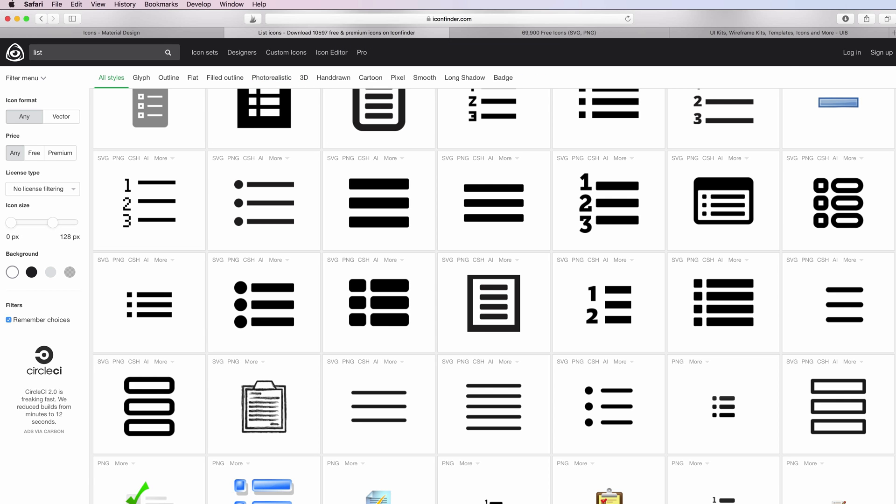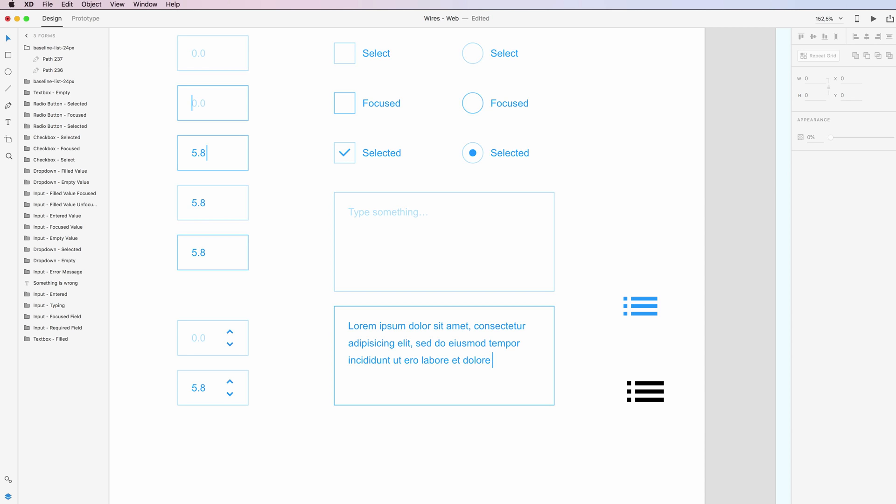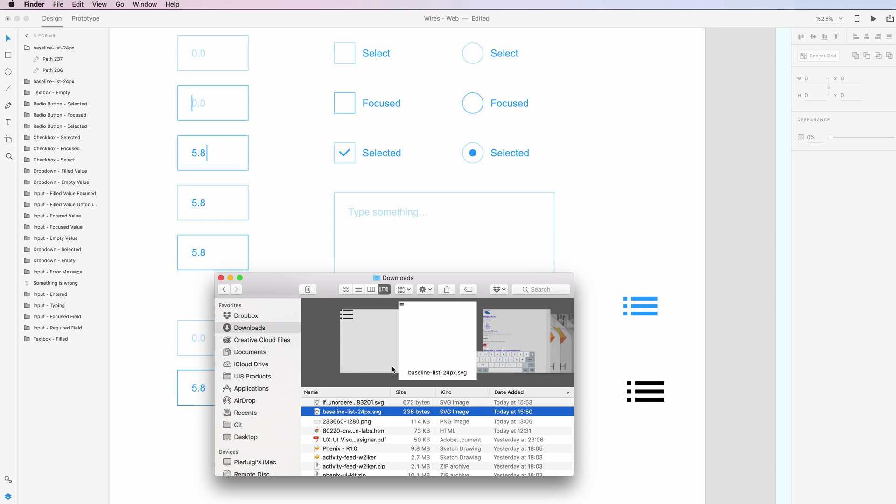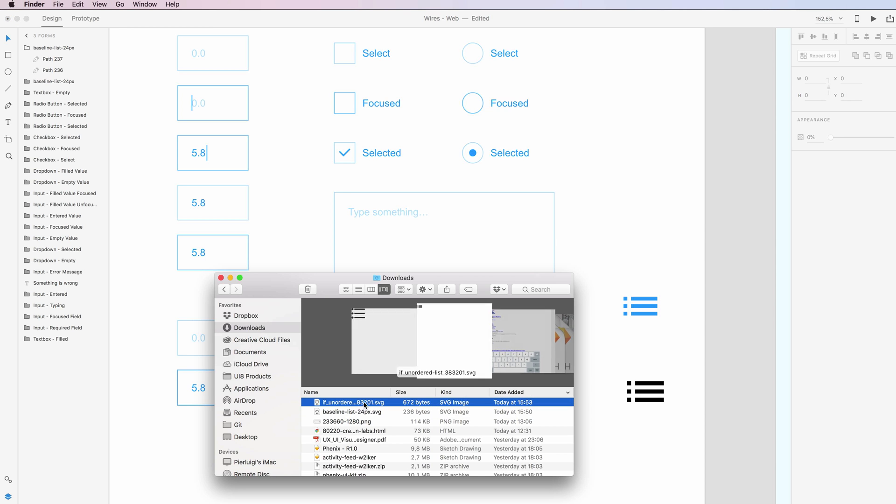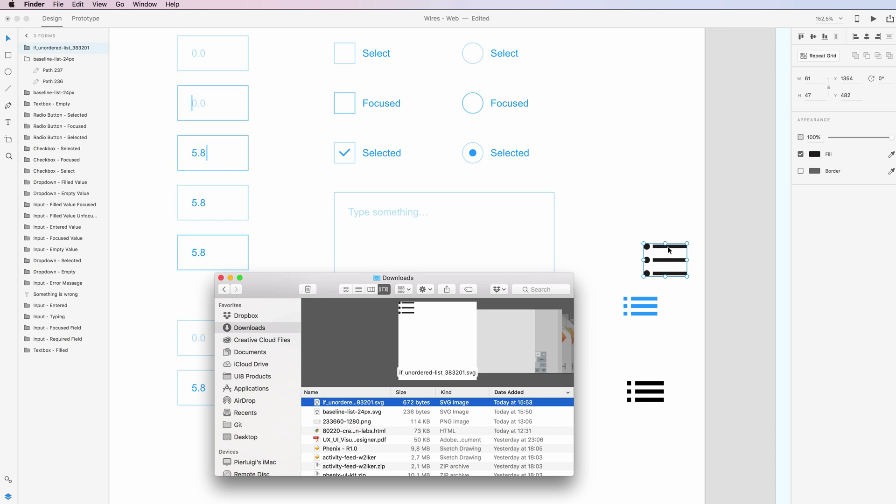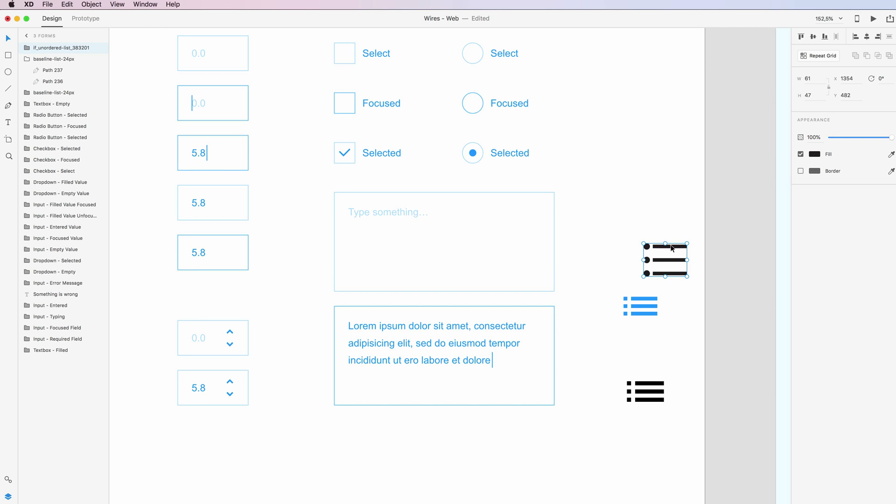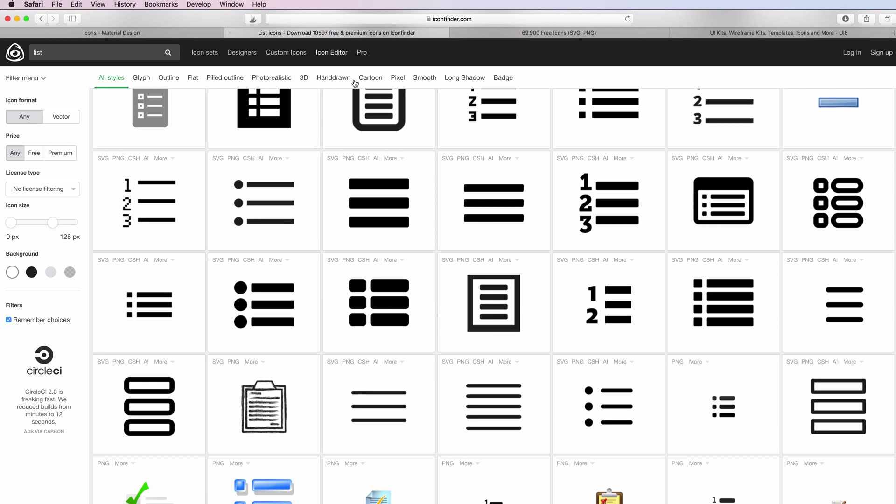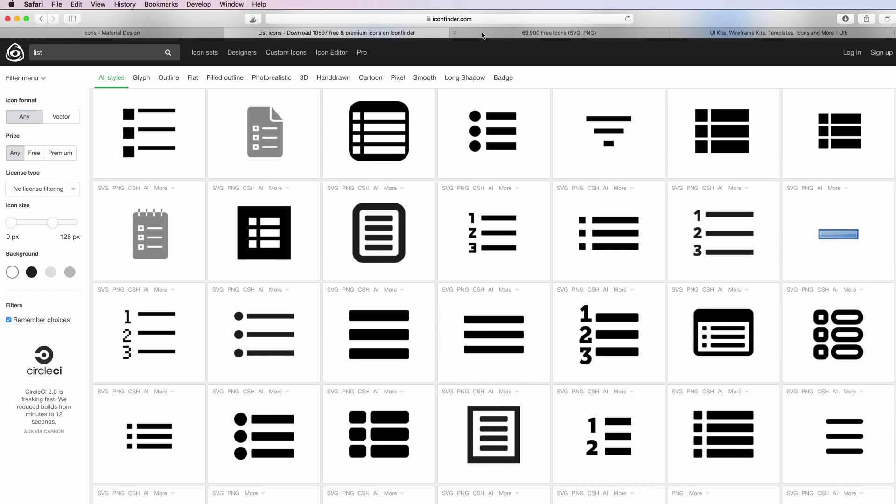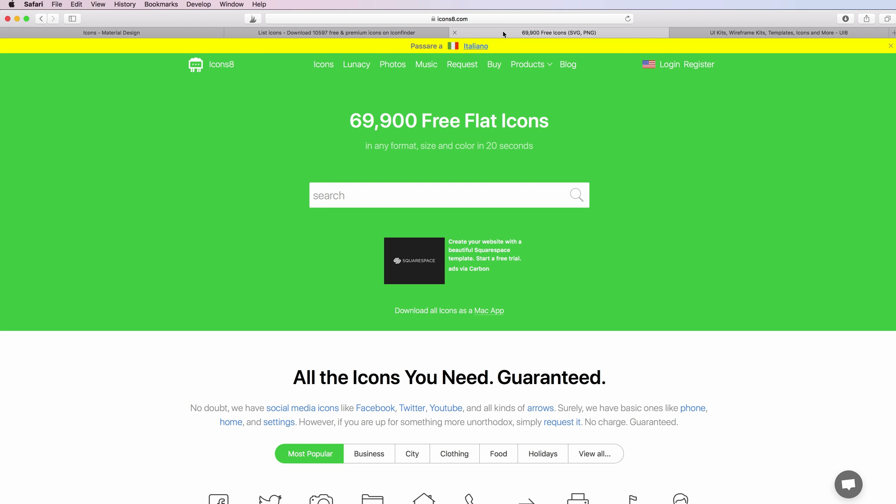If I go back into Adobe XD and in my downloads folder, I can just do the same as I did before. I can just drag it into the canvas and Adobe XD will immediately pick up that icon. This is it for IconFinder.